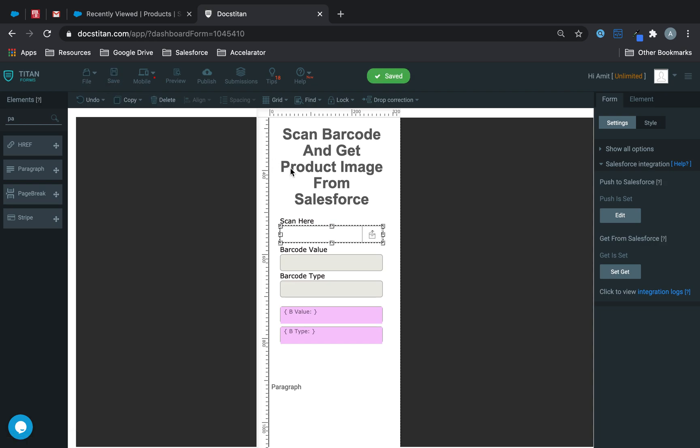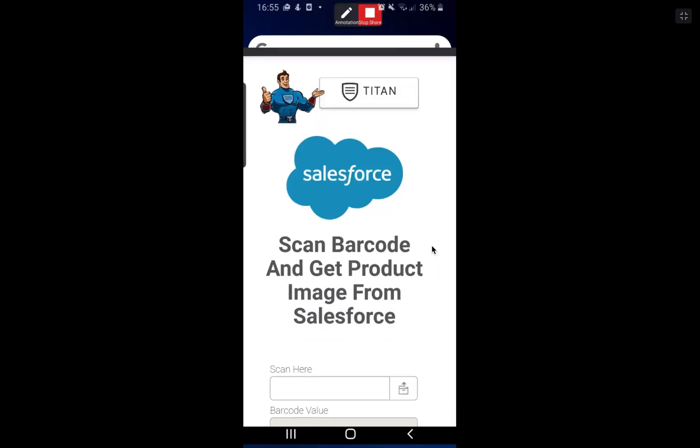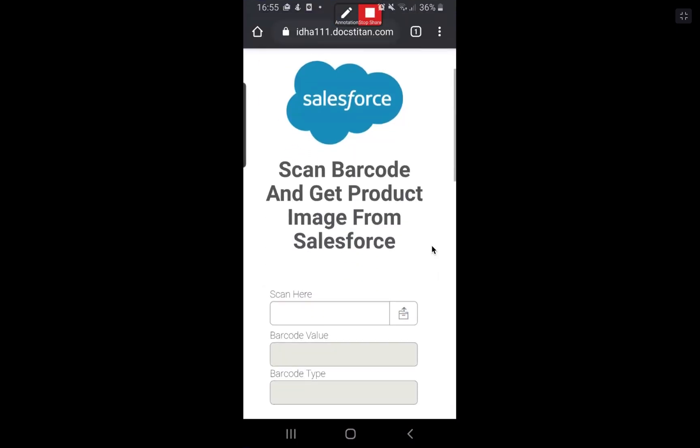Now what I'm going to do is I'm going to switch to my mobile so I can show you what we're working with here. So let's go ahead and do that and I'm going to share my phone. Alright here's my phone and then here is the form.